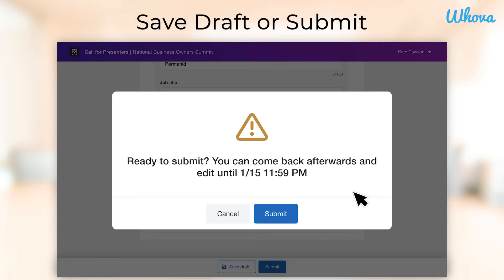If the organizer has enabled the ability to edit, the pop-up will let you know when you are able to edit your submission until. Then, click Submit.